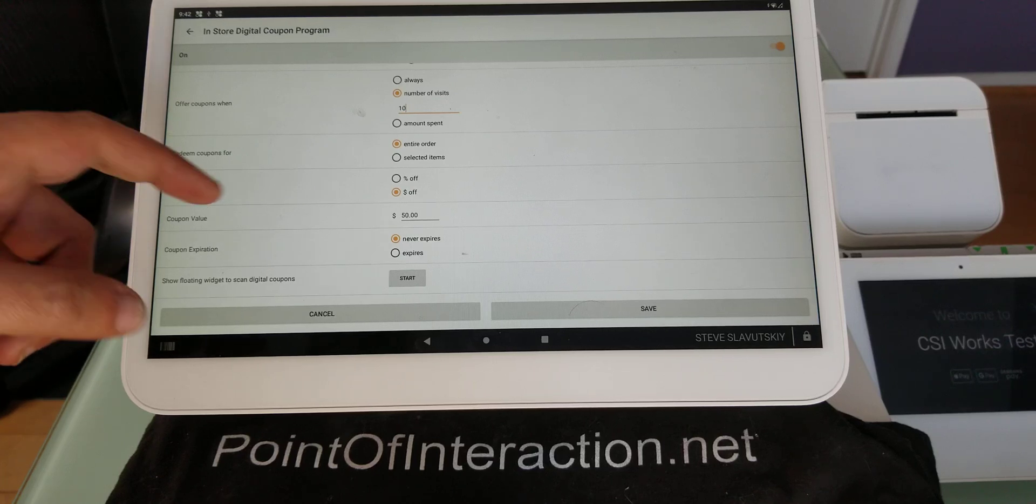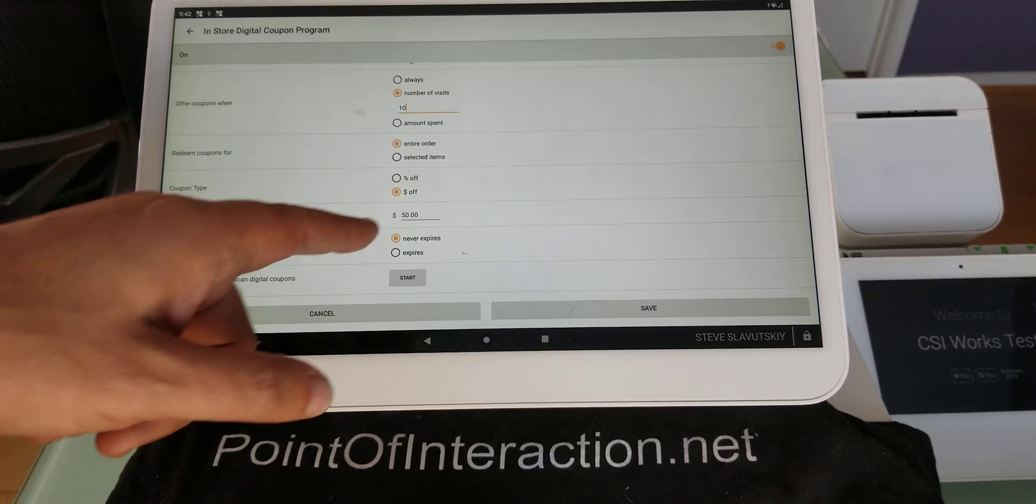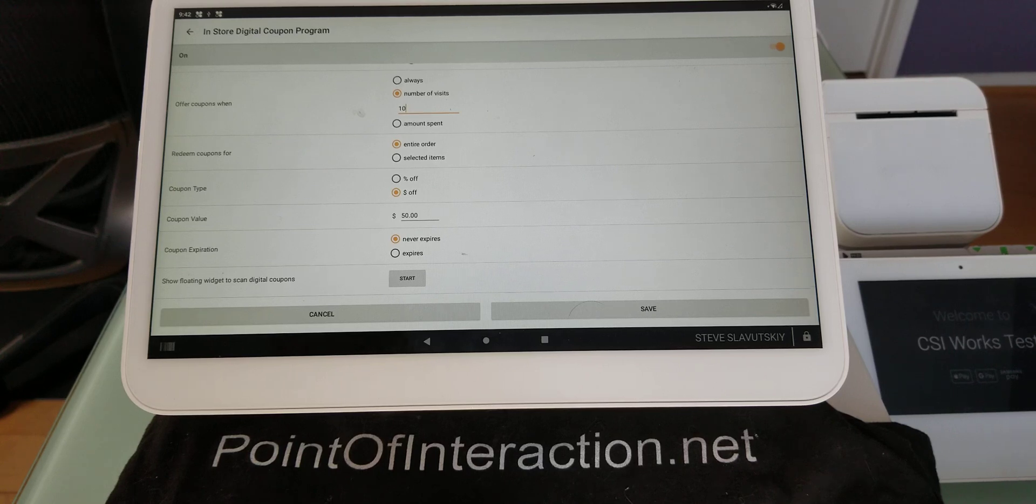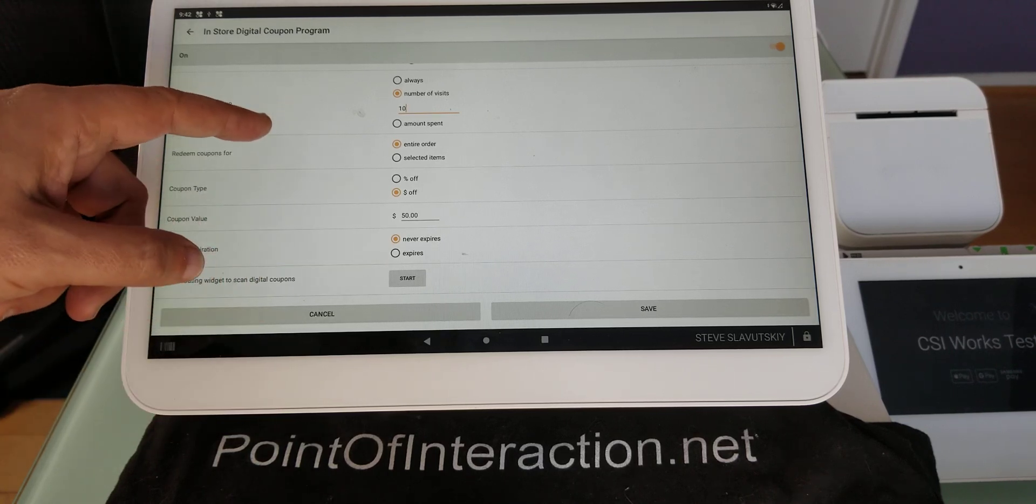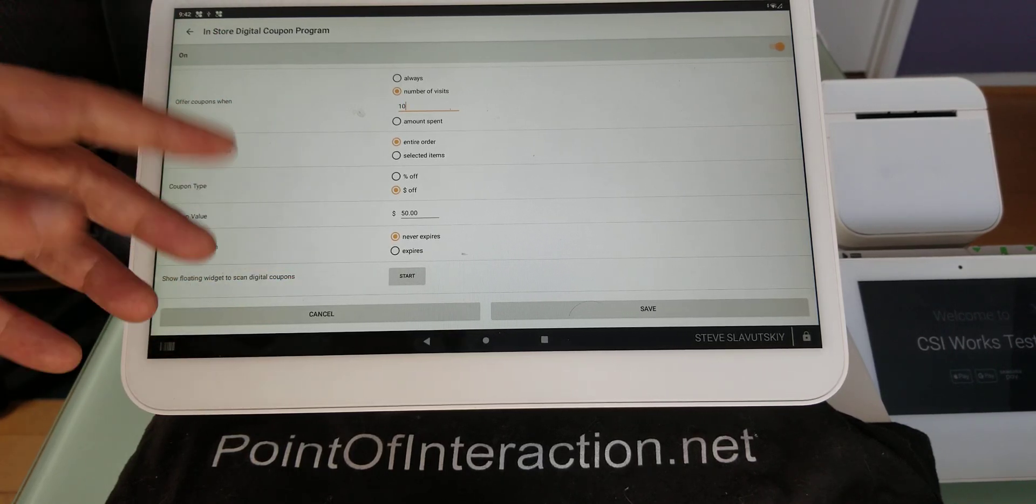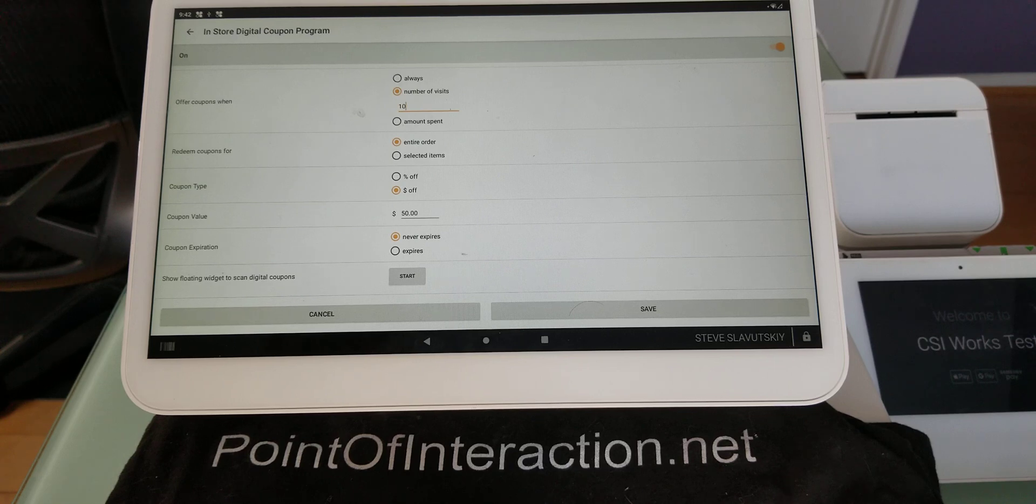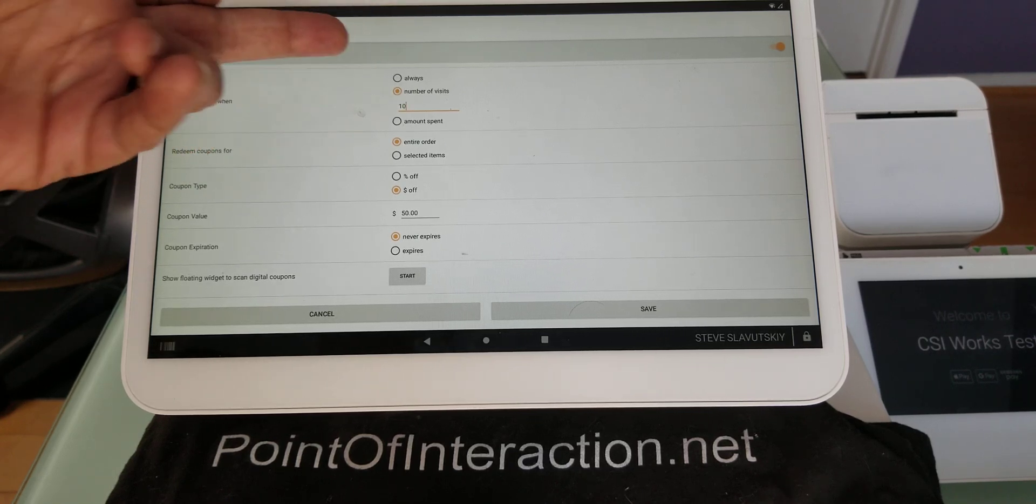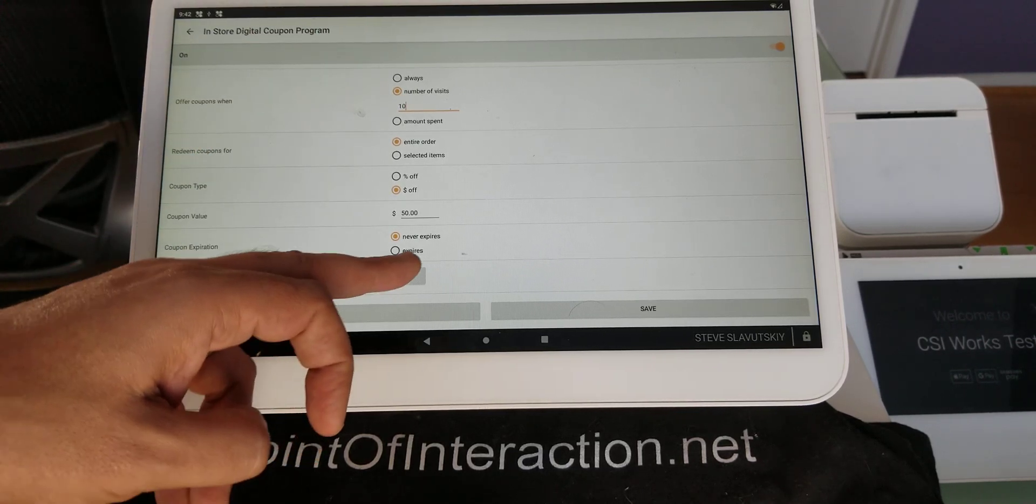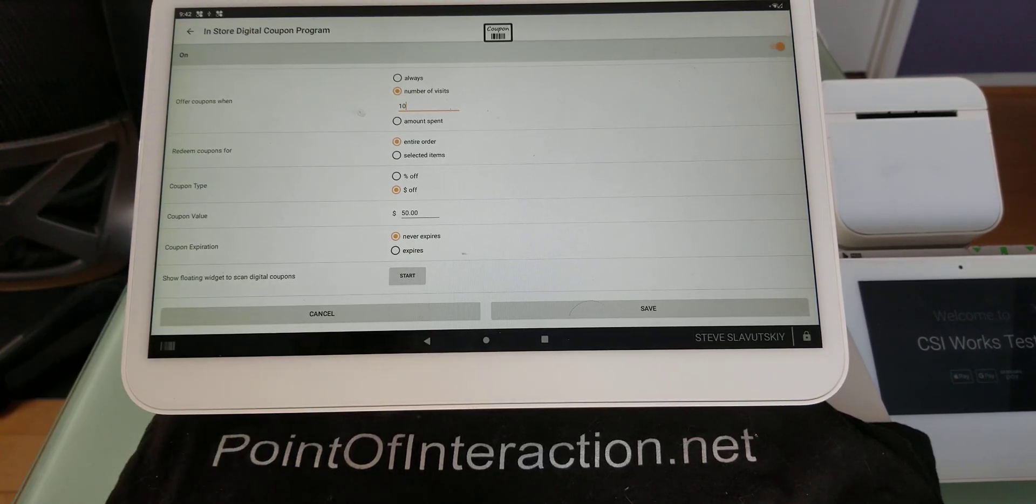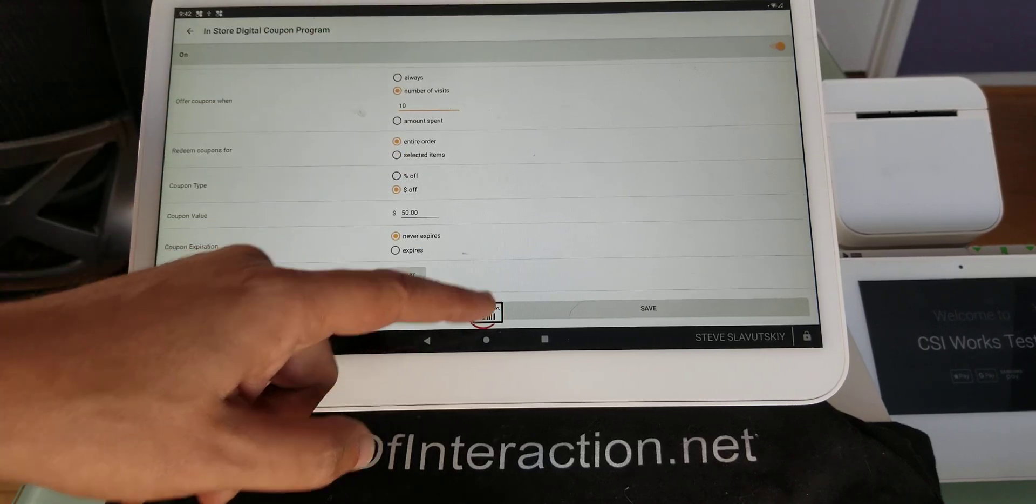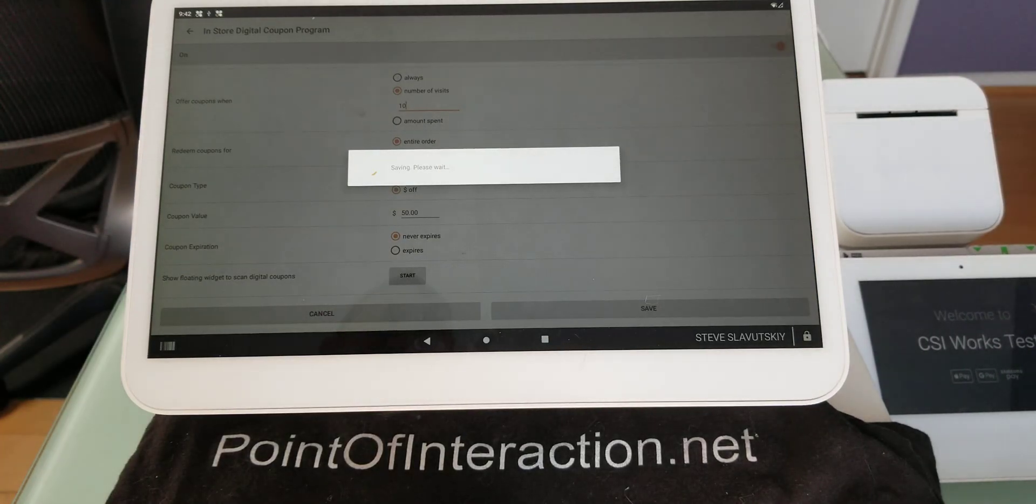So they have to visit ten times and they can redeem the coupon for the entire order. And the coupon type is going to be $1 off and it's going to be $50. And it never expires. Or you can set up that it expires. So a coupon in this context is the reward for the loyalty. So the ten visits is the requirement. And we can go ahead and hit save here.